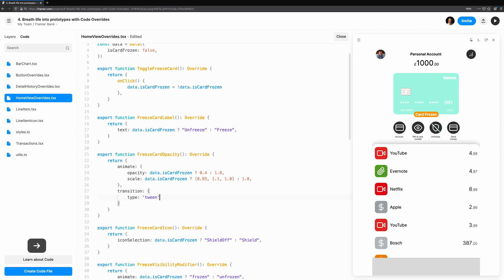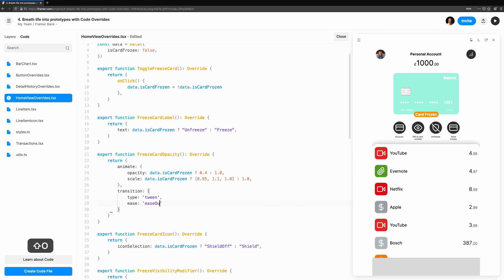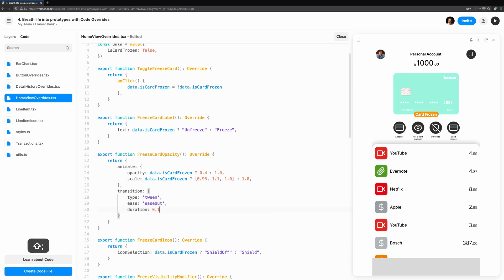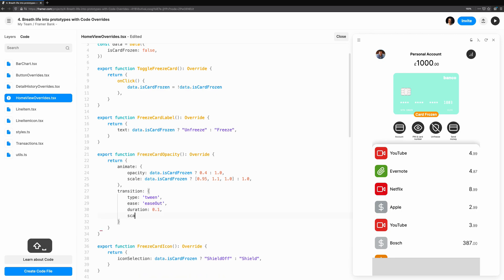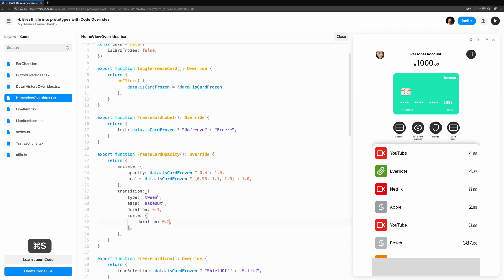We're going to use a simple tween animation for the opacity, but the scale should happen slightly slower. There we have it. A full suite of overrides we've made to control the look and feel of the view, all powered by a single button.